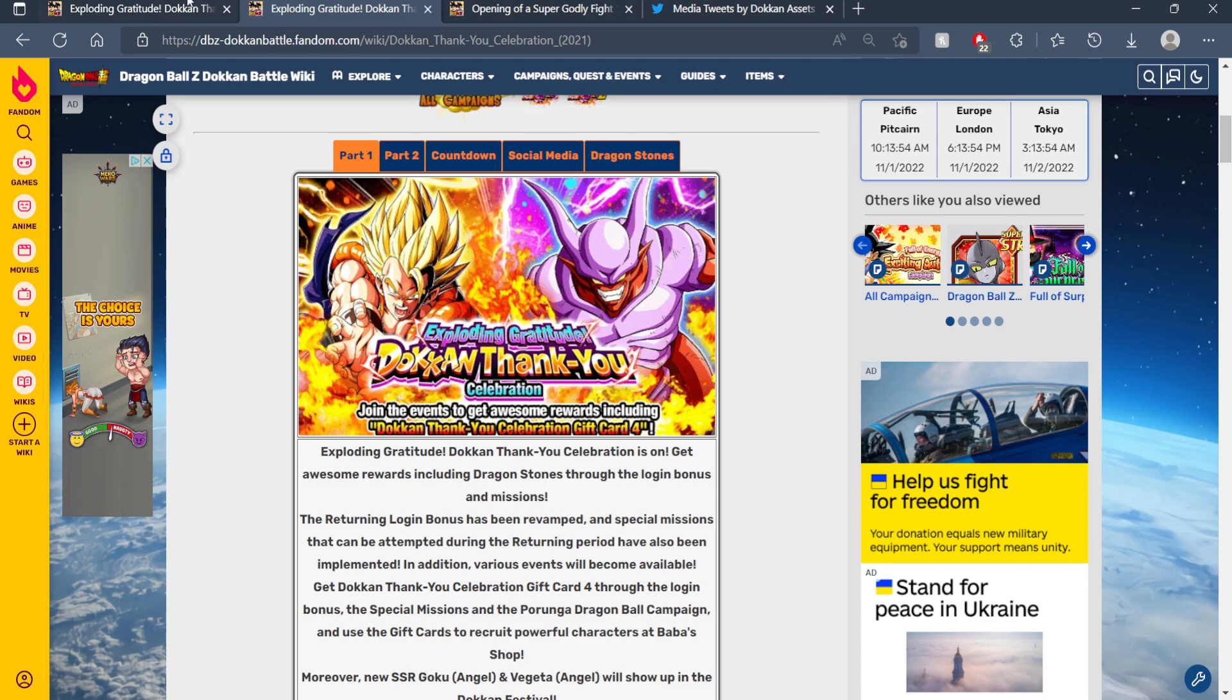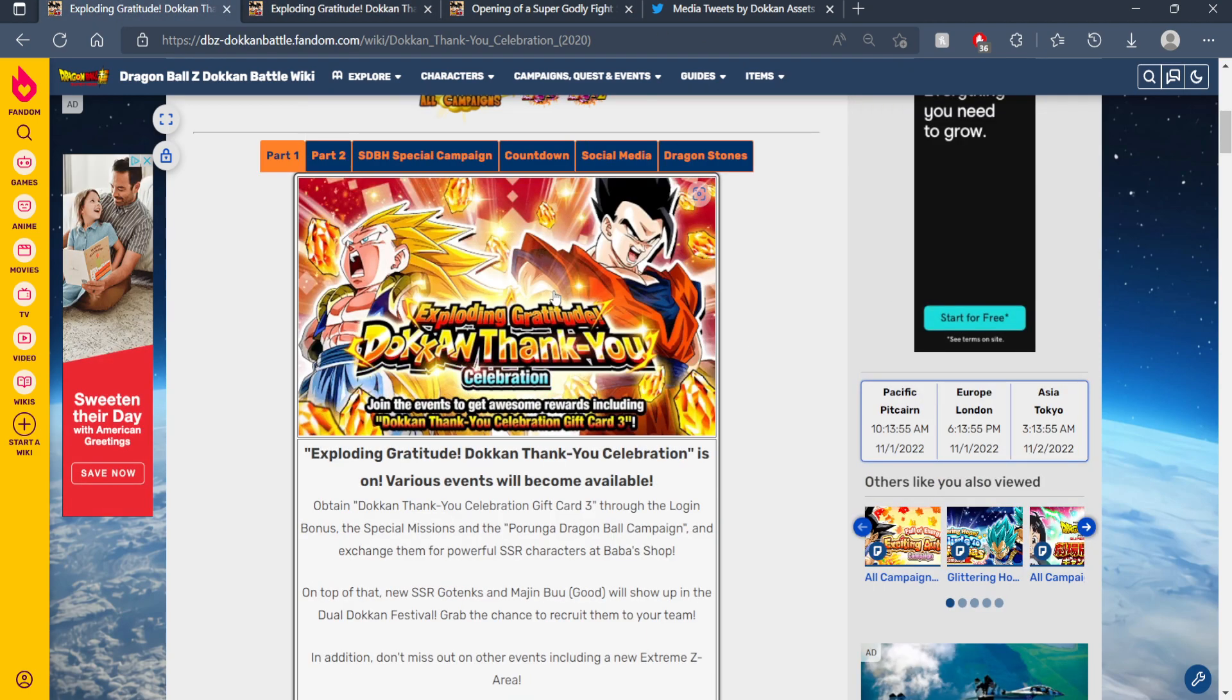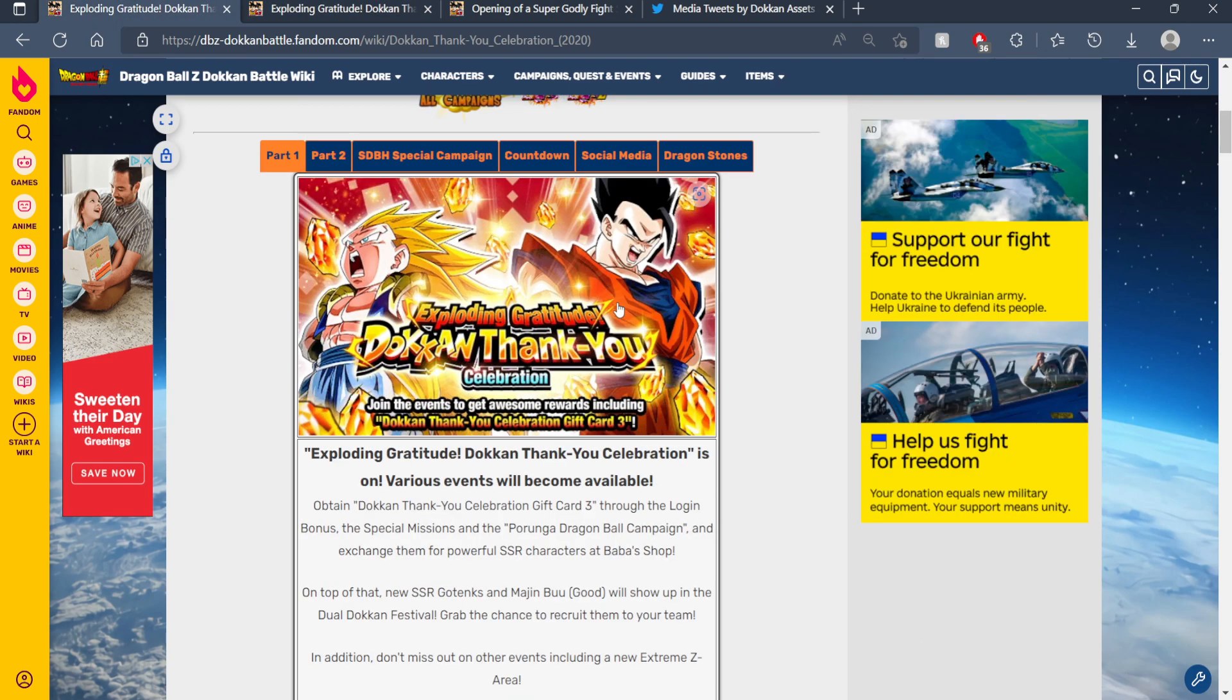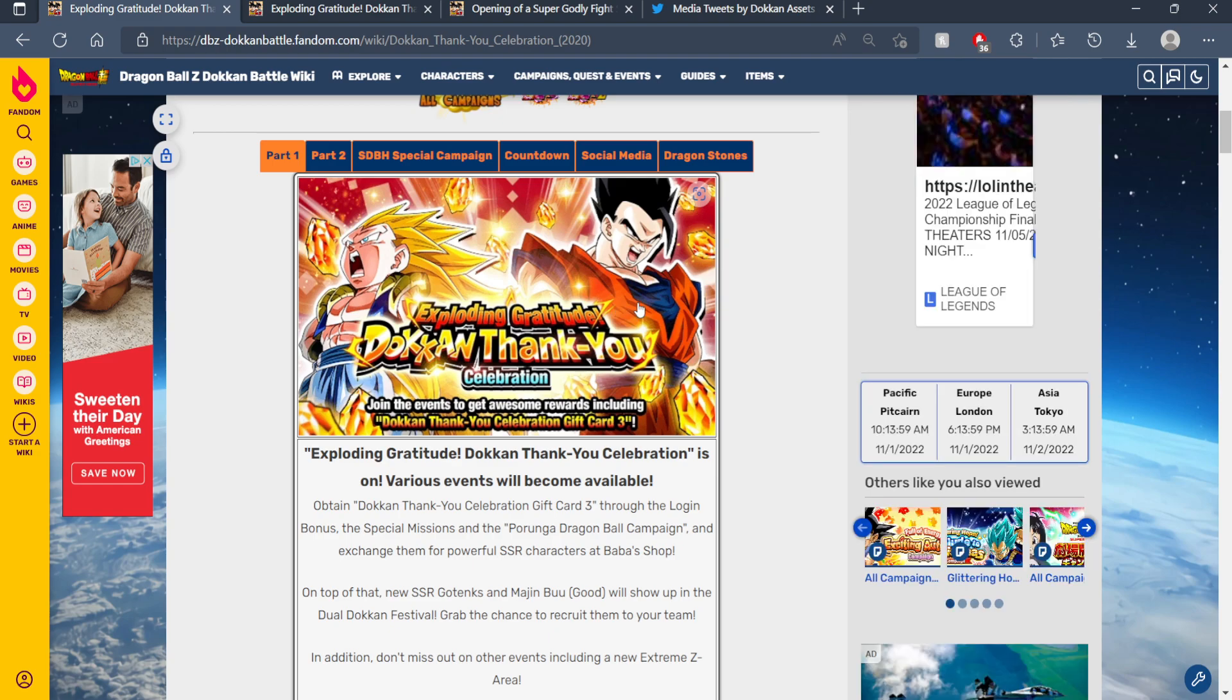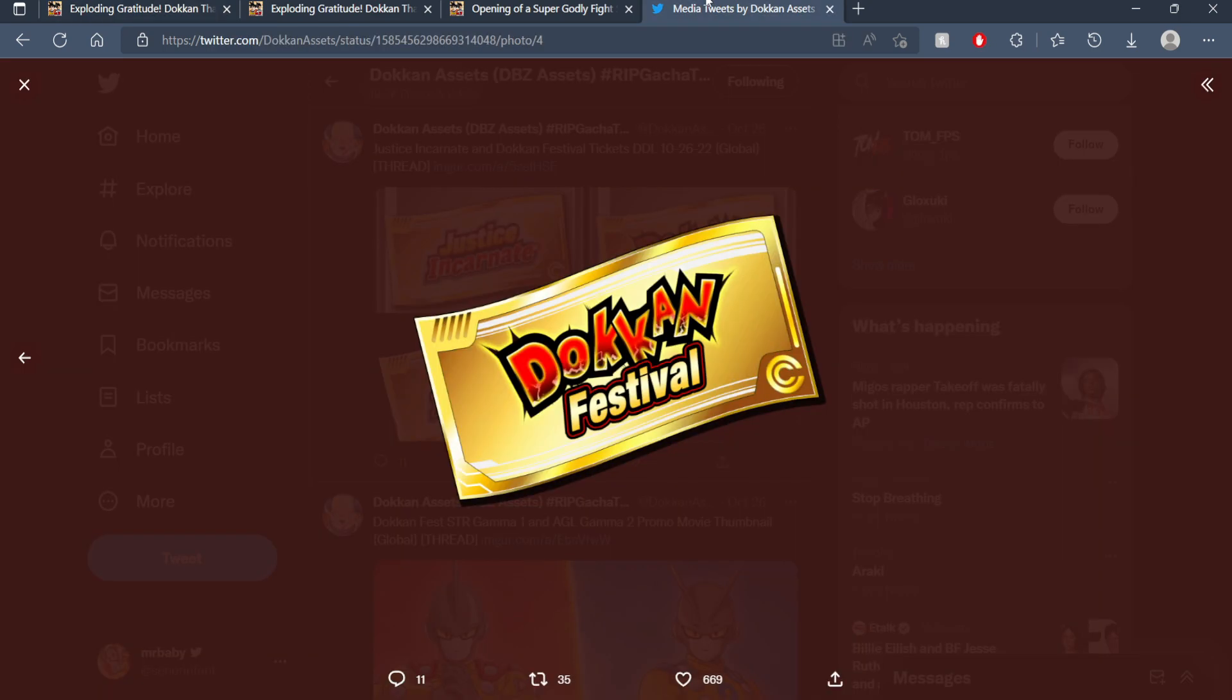Especially when the evidence and proof for that was literally two seconds away that I could have easily just looked that up. So this ticket right here could literally be any Dokkan Fest. It does not mean anything.